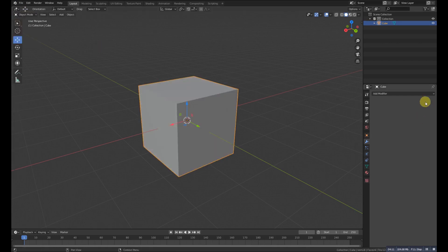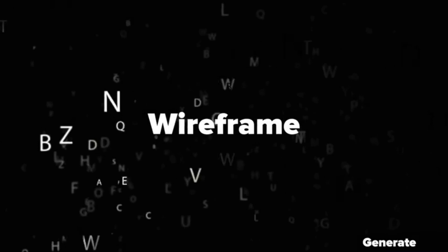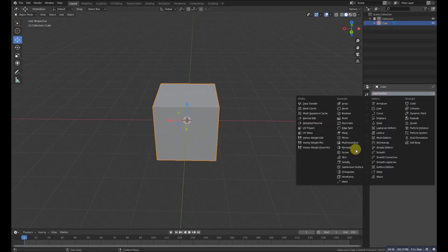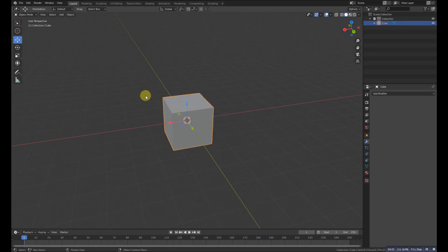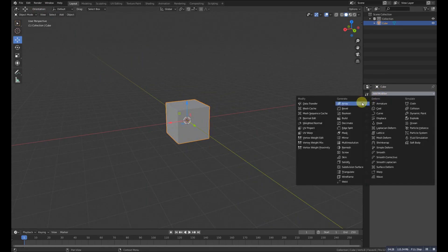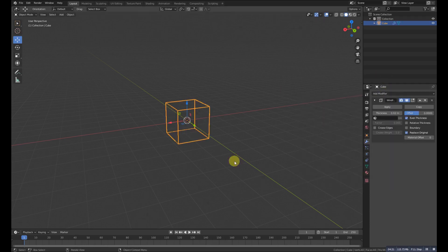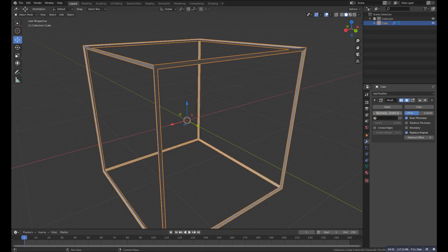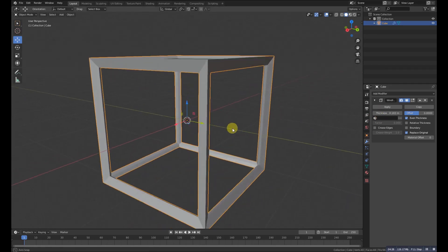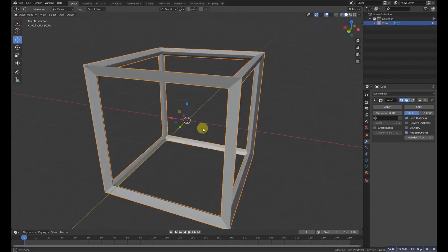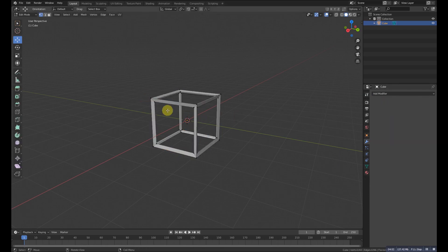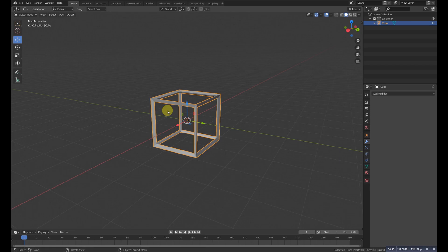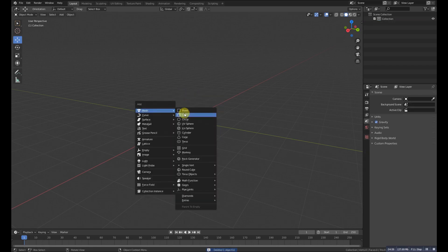The next modifier is Wireframe. It's somewhat similar to the Skin modifier but different — it converts the object into a wire structure. Applying it to a cube converts it into a wireframe cage. We can increase the thickness. The geometry is quite different from the Skin modifier. In Edit Mode the original shape is visible until we apply the modifier.